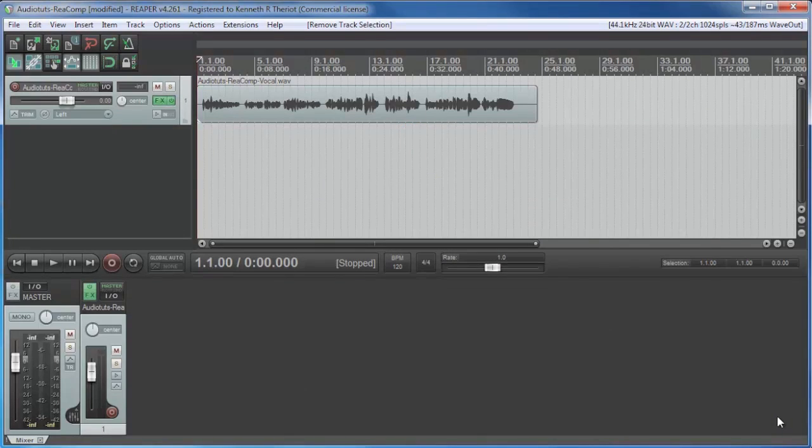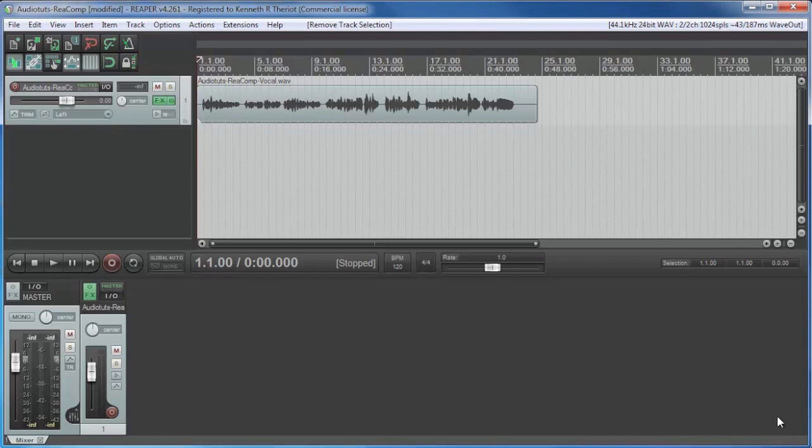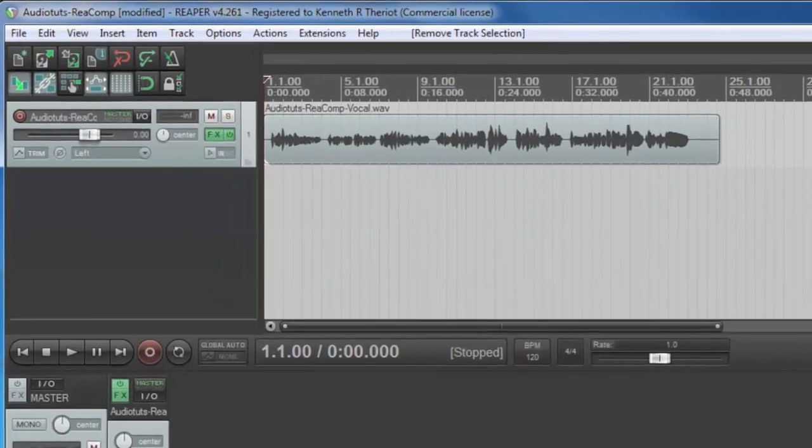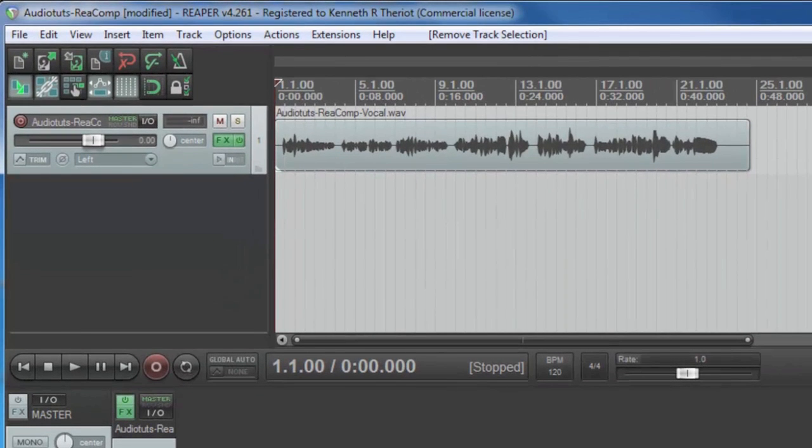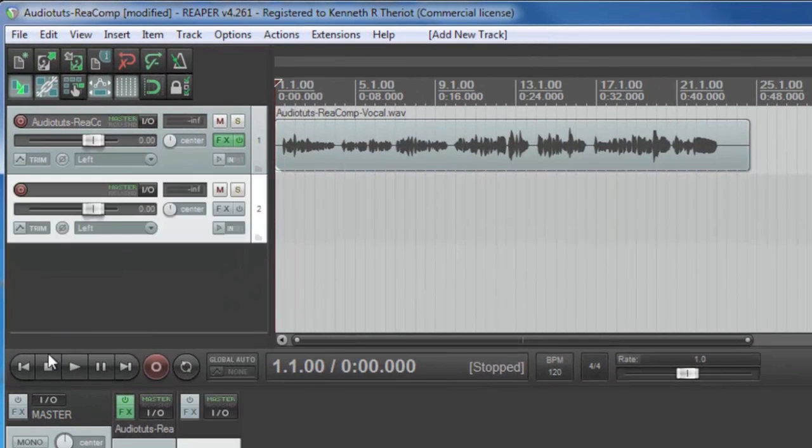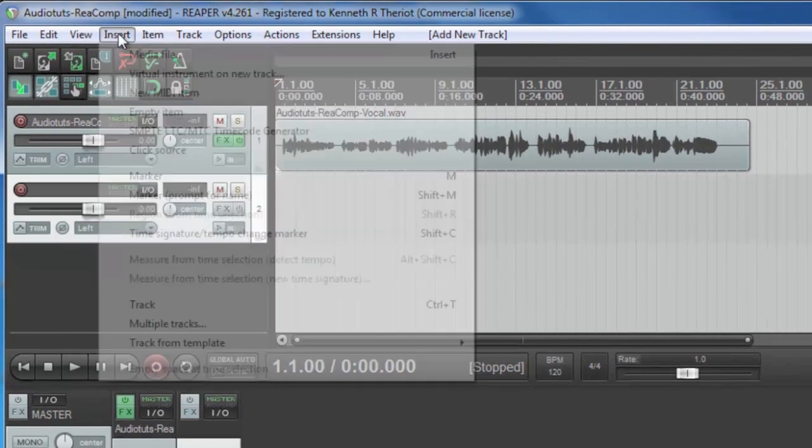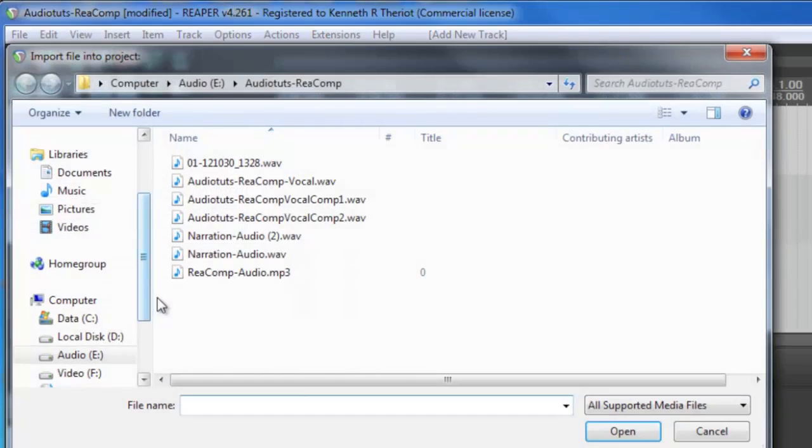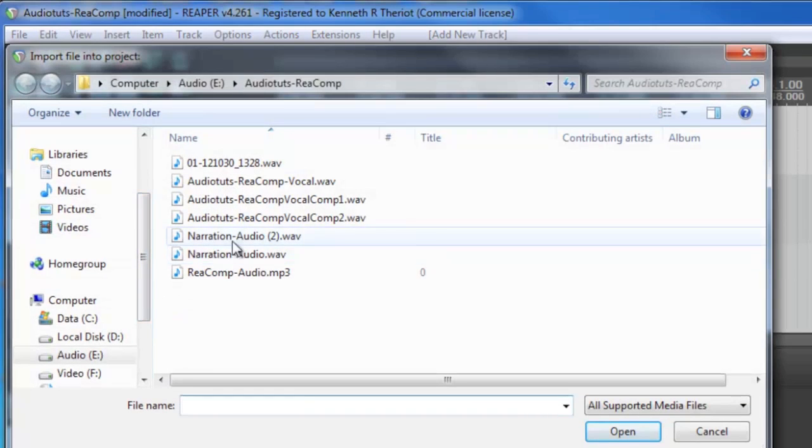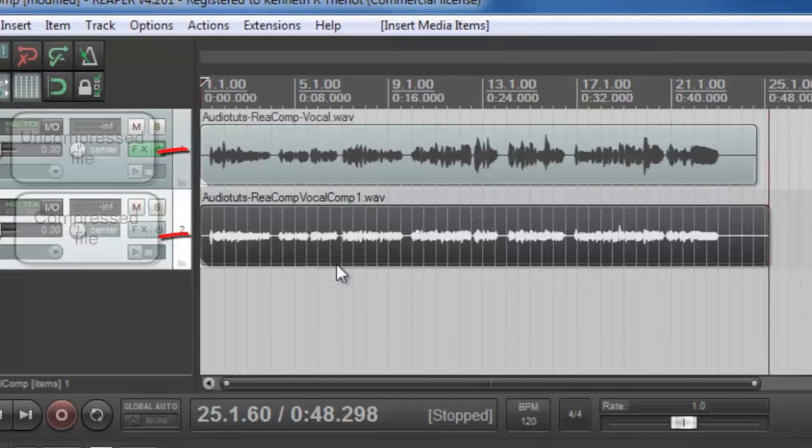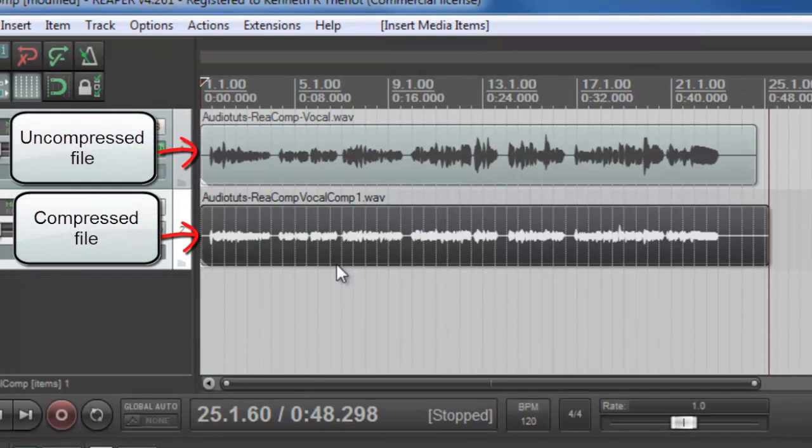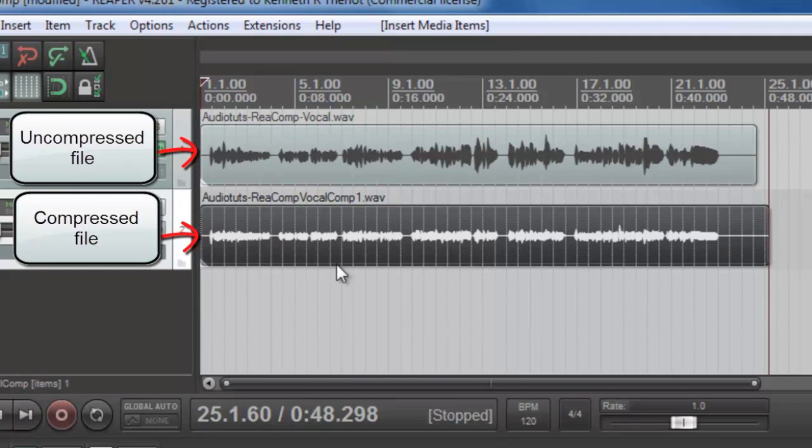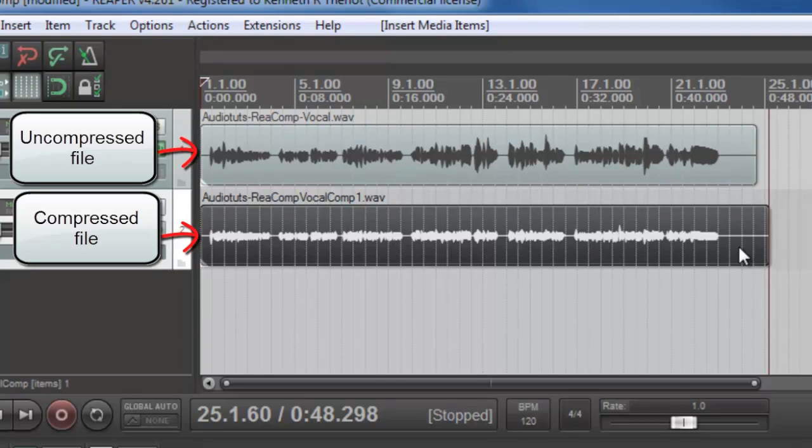But just so we can see how compression affected the vocal, I'm going to import two versions of the compressed vocal that I rendered earlier. The first one was without auto makeup turned on. So let's start a new track there so I can import it. Insert media file. You can see just by looking at it that the overall audio is squashed compared to the original, but it's also more even, which is exactly what we were looking for.